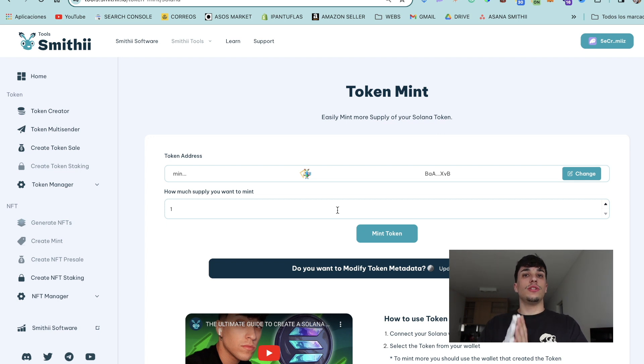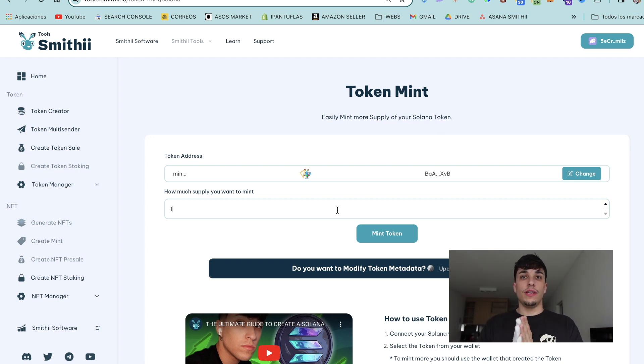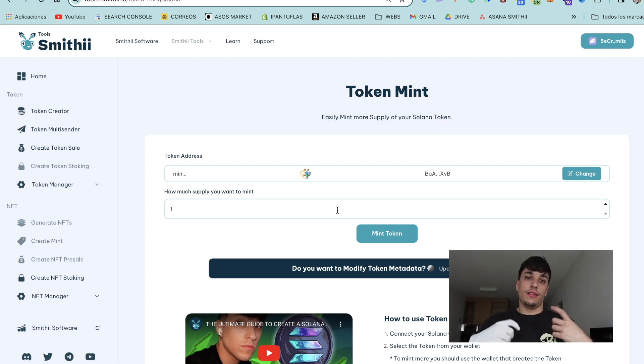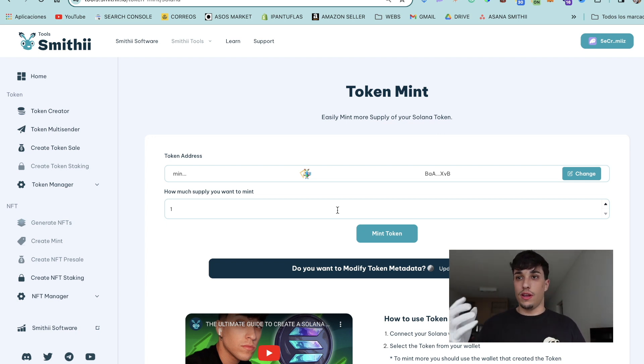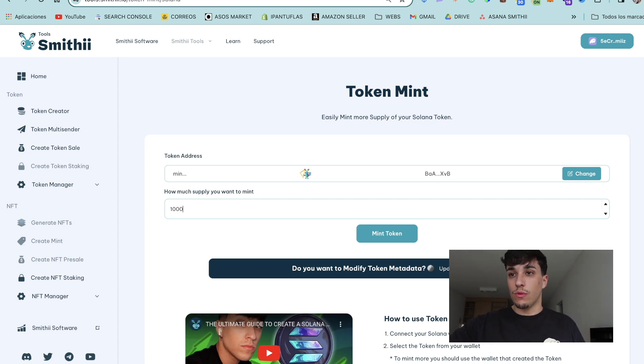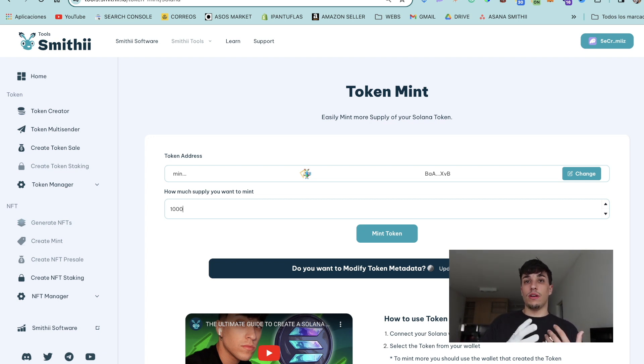We need to make the math between the current supply we have and the one we put in here. For example, if I put here one thousand, as I had one thousand supply, now after this I will have two thousand supply.